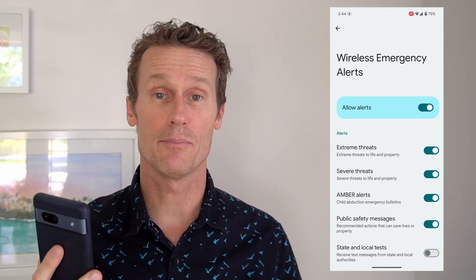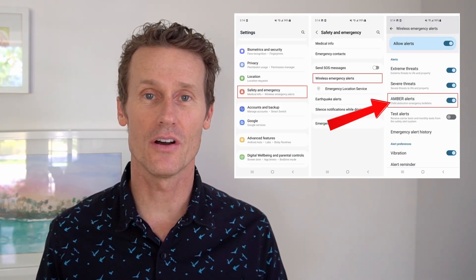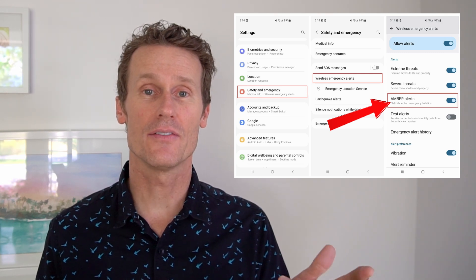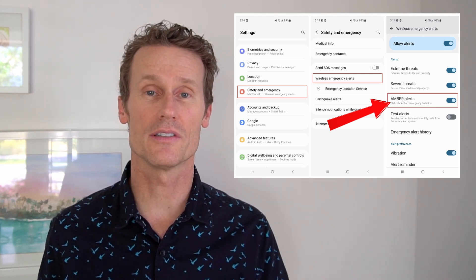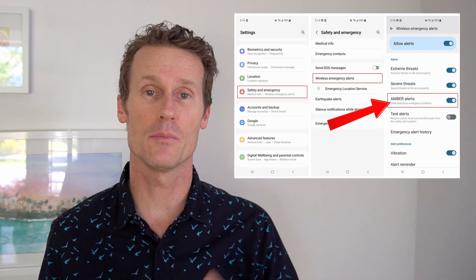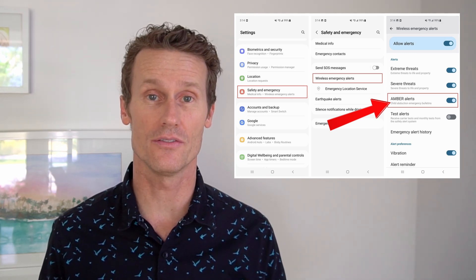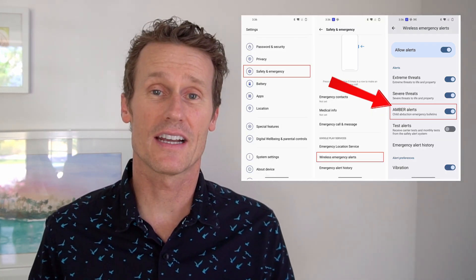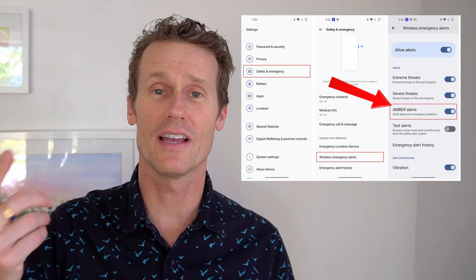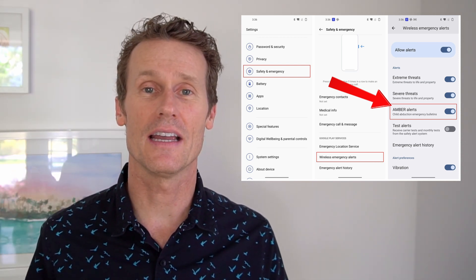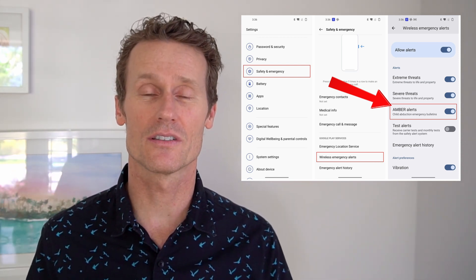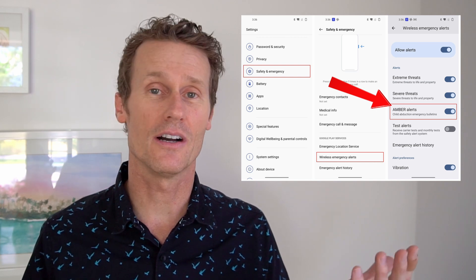So that's how you can turn off all alerts or just the Amber Alert on a Pixel phone. On a Samsung phone, you're going to go to Settings, Safety and Emergency, Wireless and Emergency Alerts, and then find the Amber Alerts option and toggle that off. It's the same process on the OnePlus phones — you go to Settings, Safety and Emergency, and then Safety and Emergency Alerts, and just find the Amber Alerts and toggle it off.